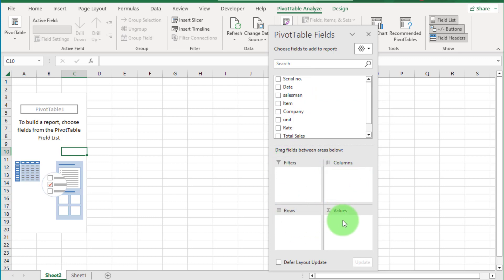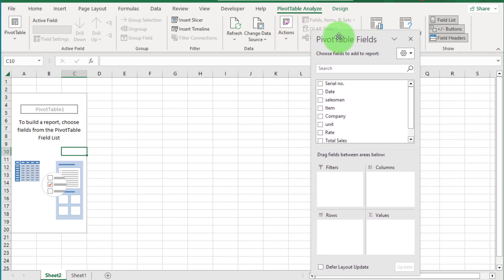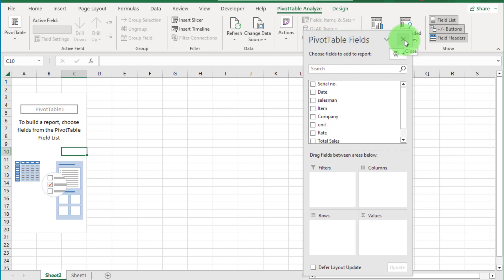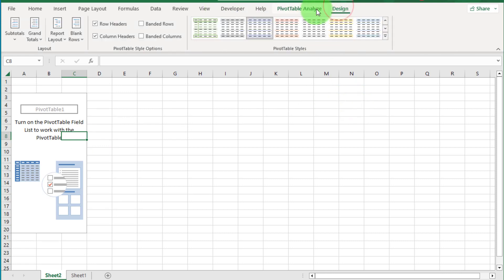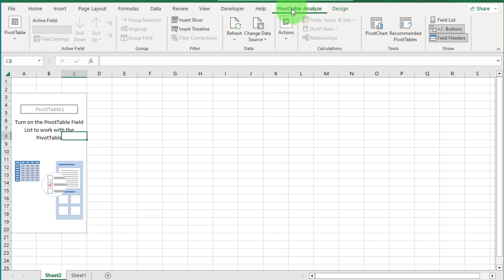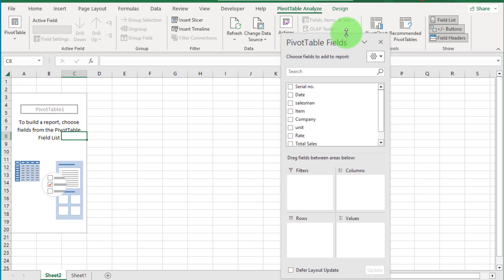You can drag pivot table fields into these boxes. If we remove the pivot table fields and want to get them back, click inside the pivot table. You can see the Pivot Table Analyze tab — click on it, then select the field list option. Now you can see the field list here.